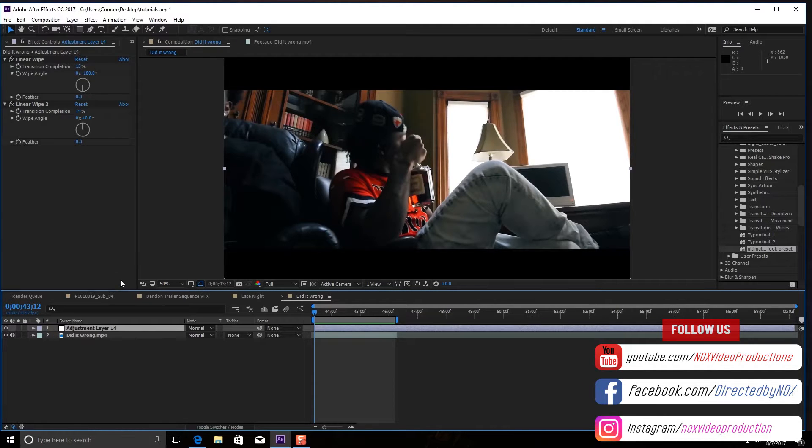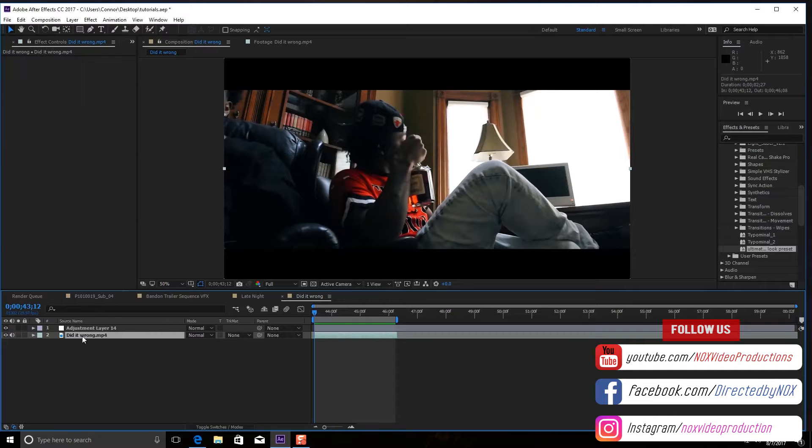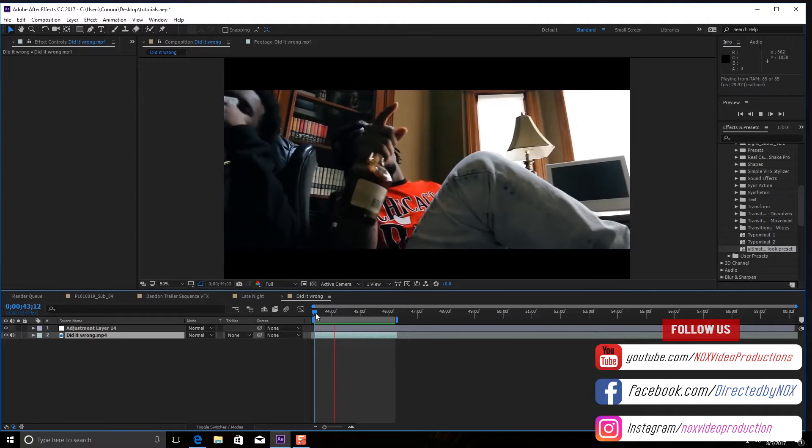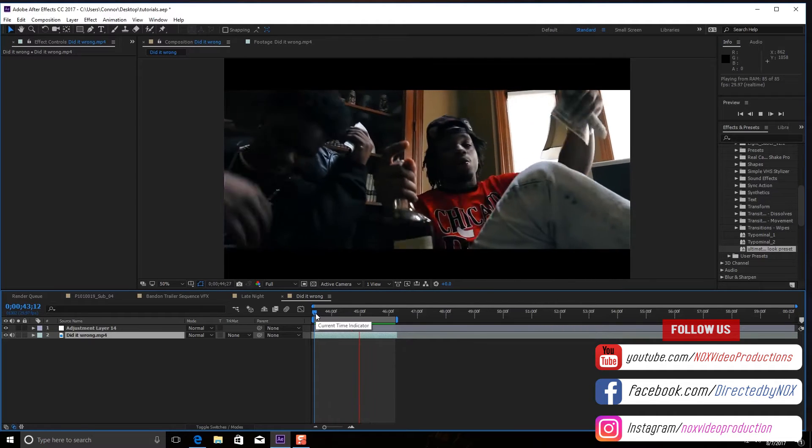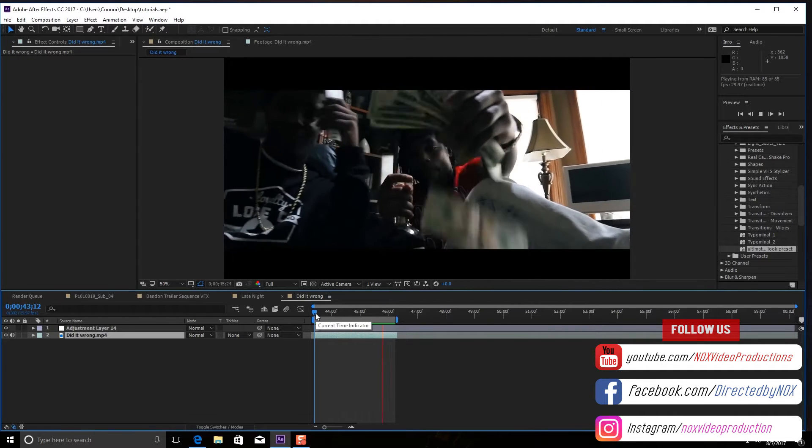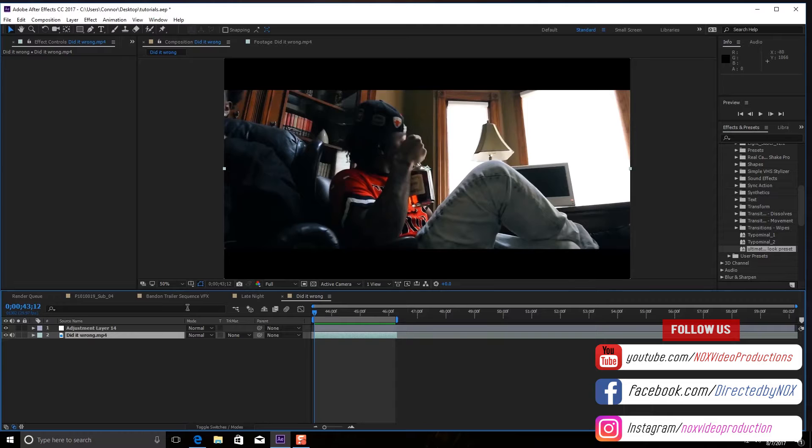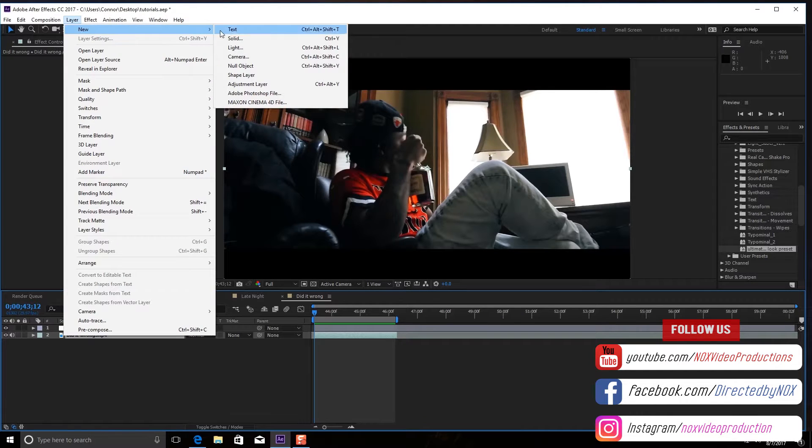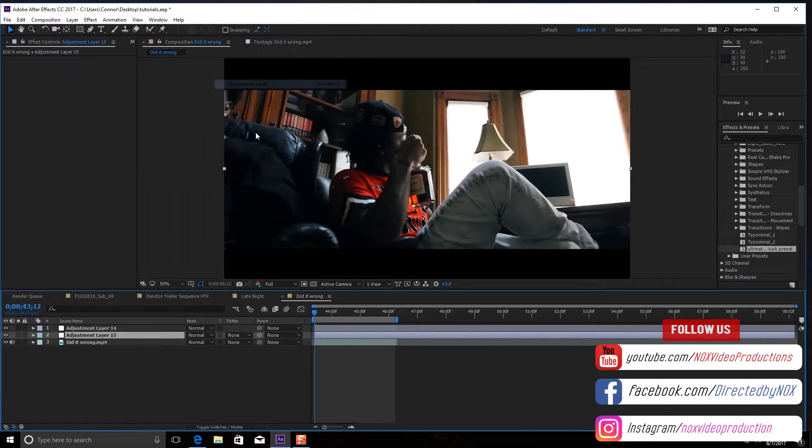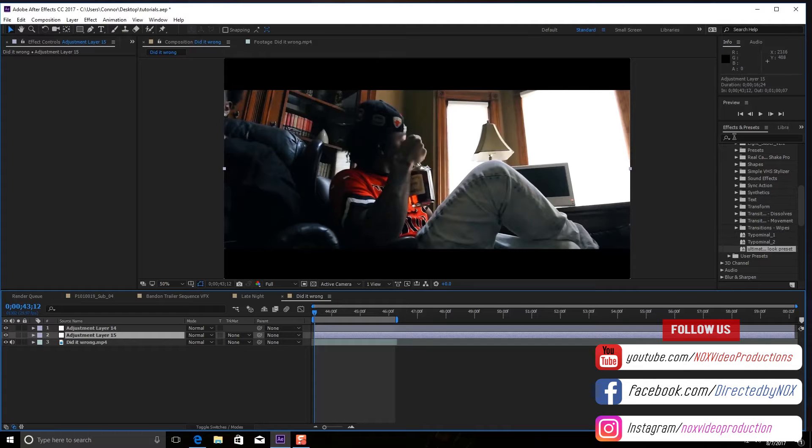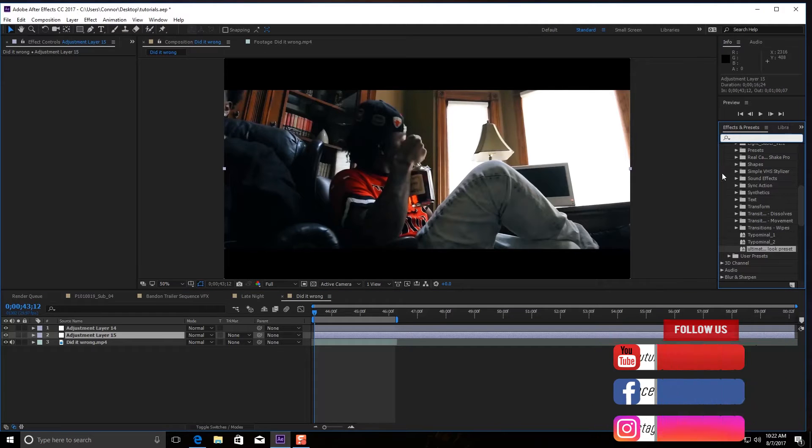You're gonna want to make an adjustment layer. Go to Layer, New, Adjustment Layer.